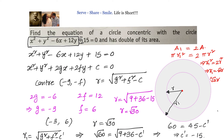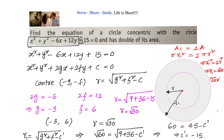To recap: we were given a circle equation and asked to find a concentric circle with double the area. Both methods — standard form and general form — involve finding the center and radius of the given circle. Since new area is double the old, the new radius is root 2 times the old radius. The final answer is x squared plus y squared minus 6x plus 12y minus 15 equals 0.